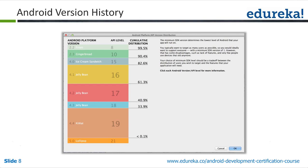Cross-platform application development means you have a single code base and can compile that code for all devices. For example, with a simple game you can choose to compile it for Android, iOS, or Windows Phone — it transforms the code to run on each platform. Technologies like PhoneGap explain this well. Those applications do suffer from performance, so we don't prefer PhoneGap for complex apps, but for very simple applications or games it is an option for cross-platform development.